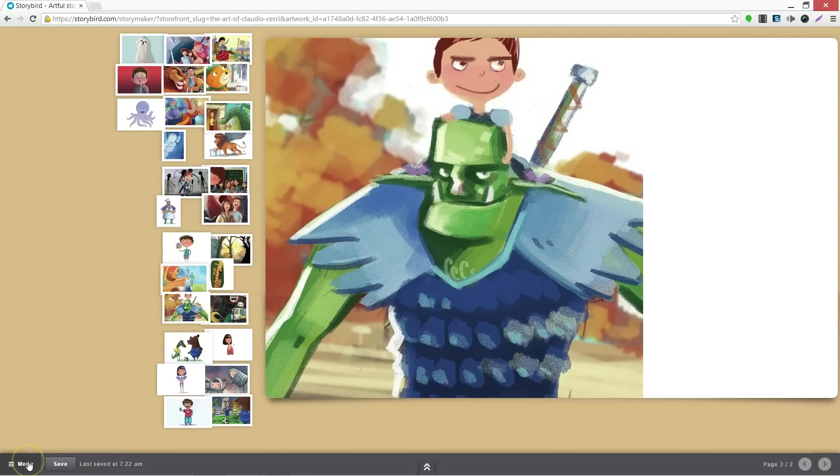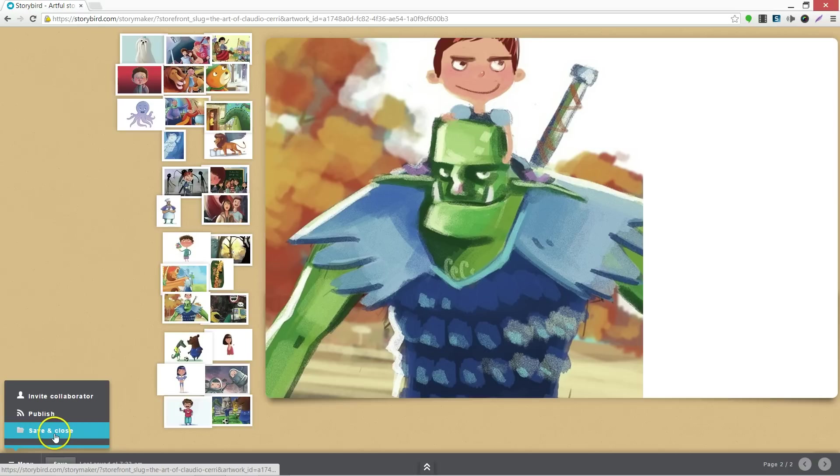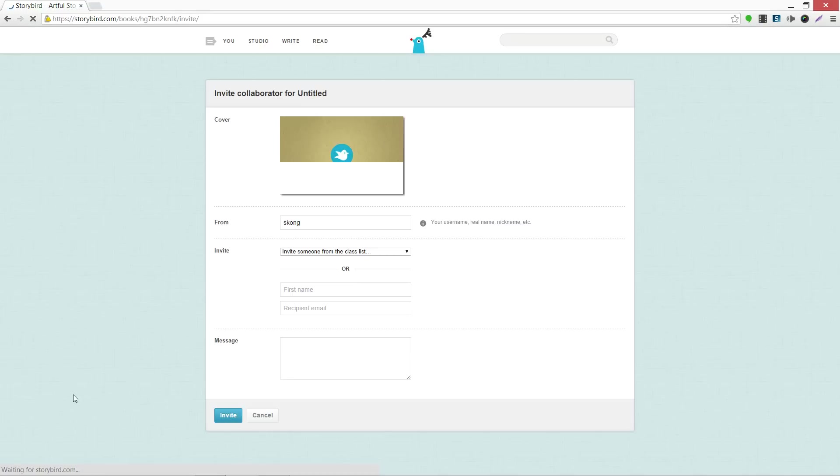Go ahead and click on Menu. You can save and close, you can publish the story online, or you can invite a collaborator.